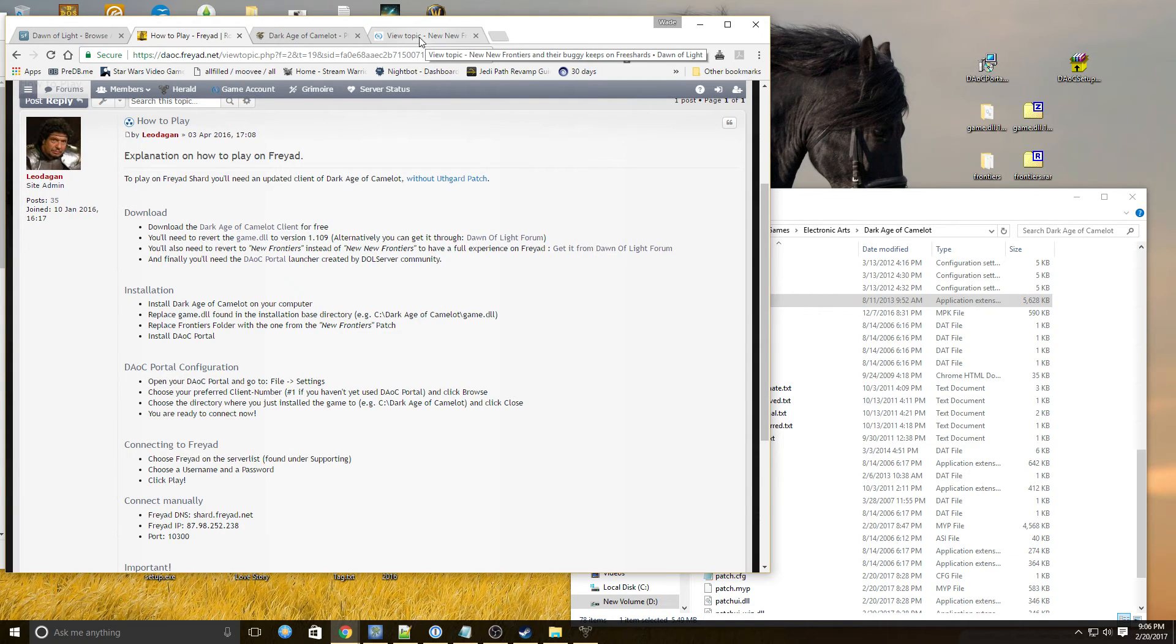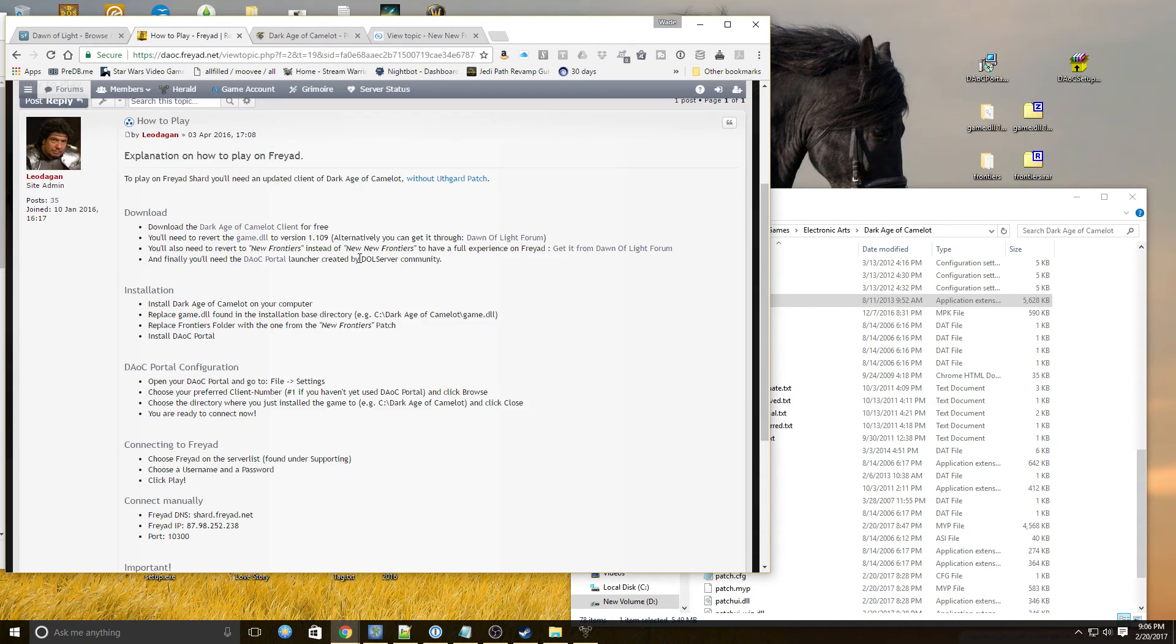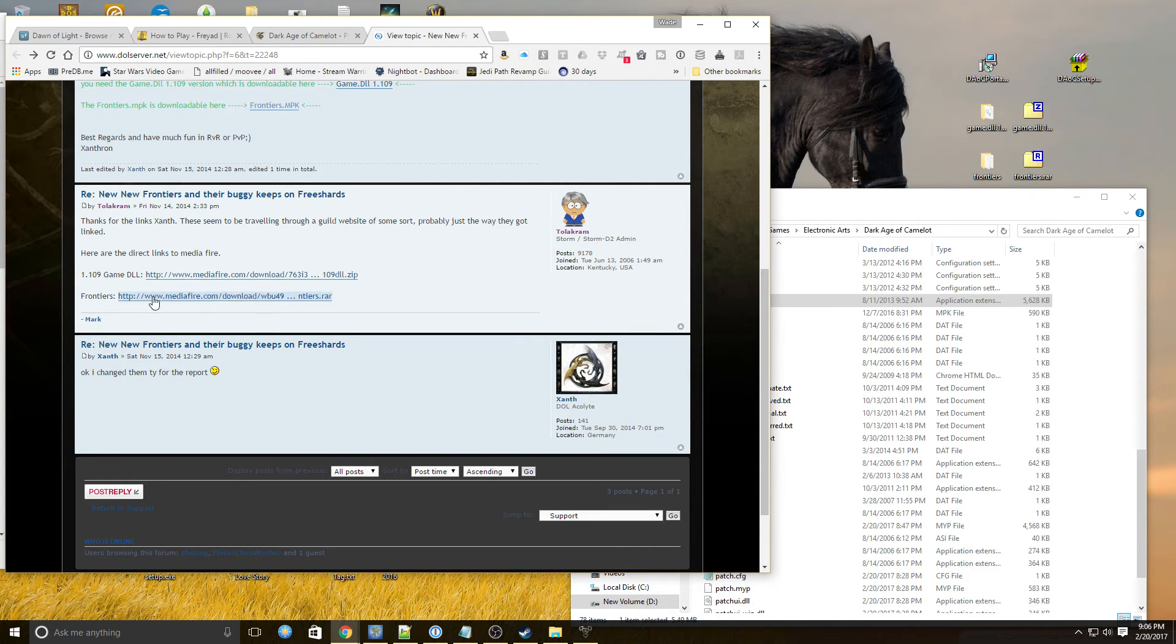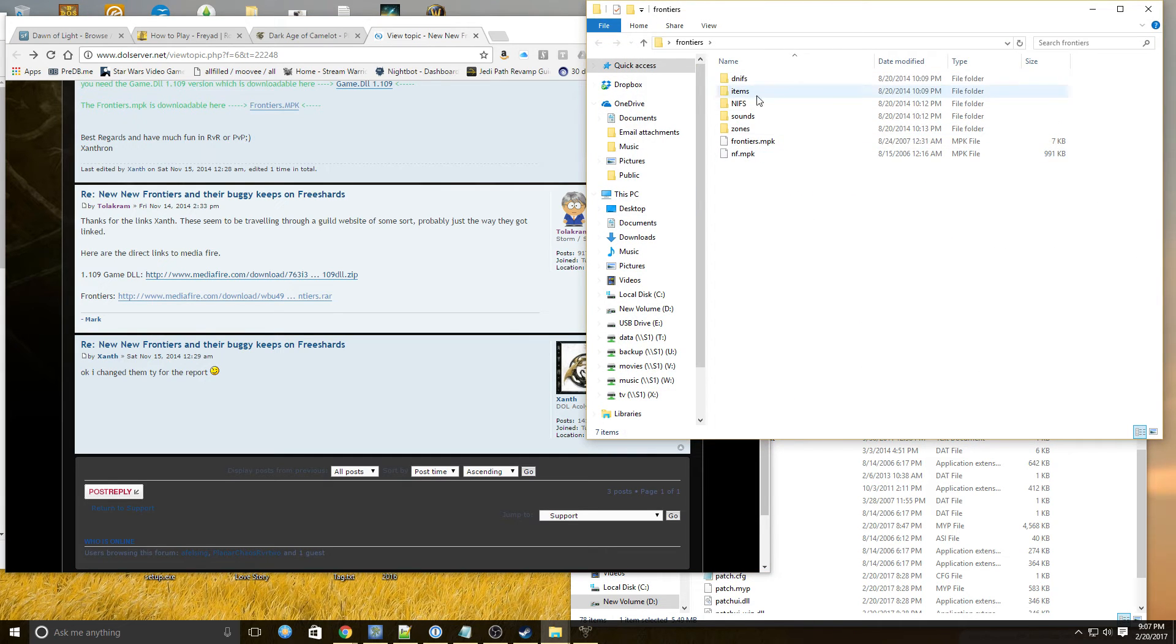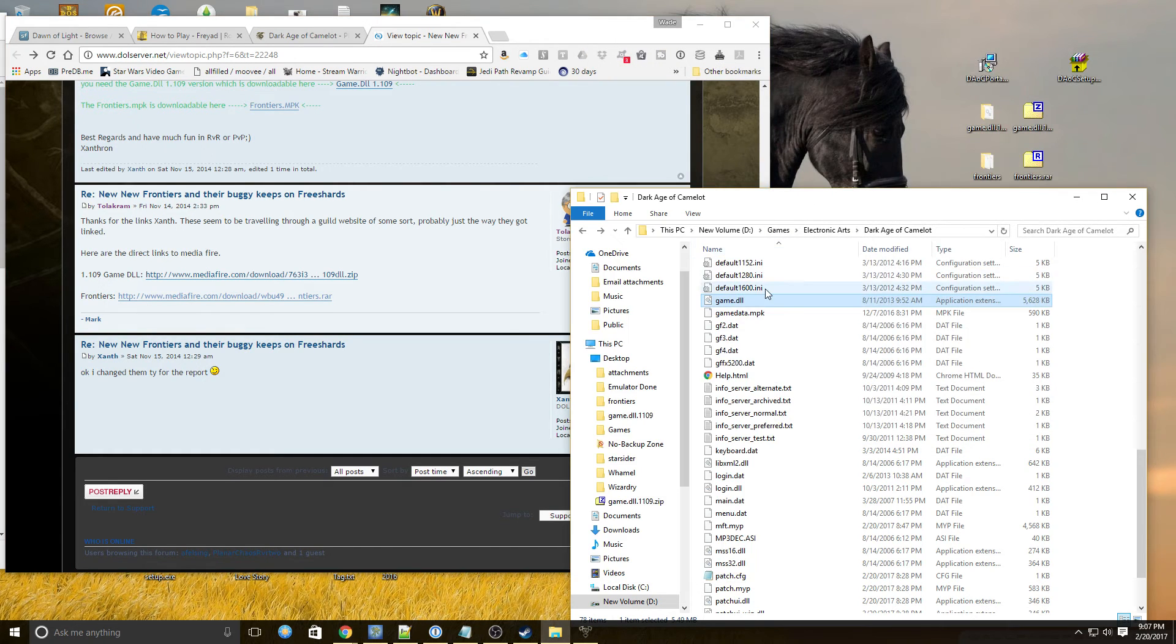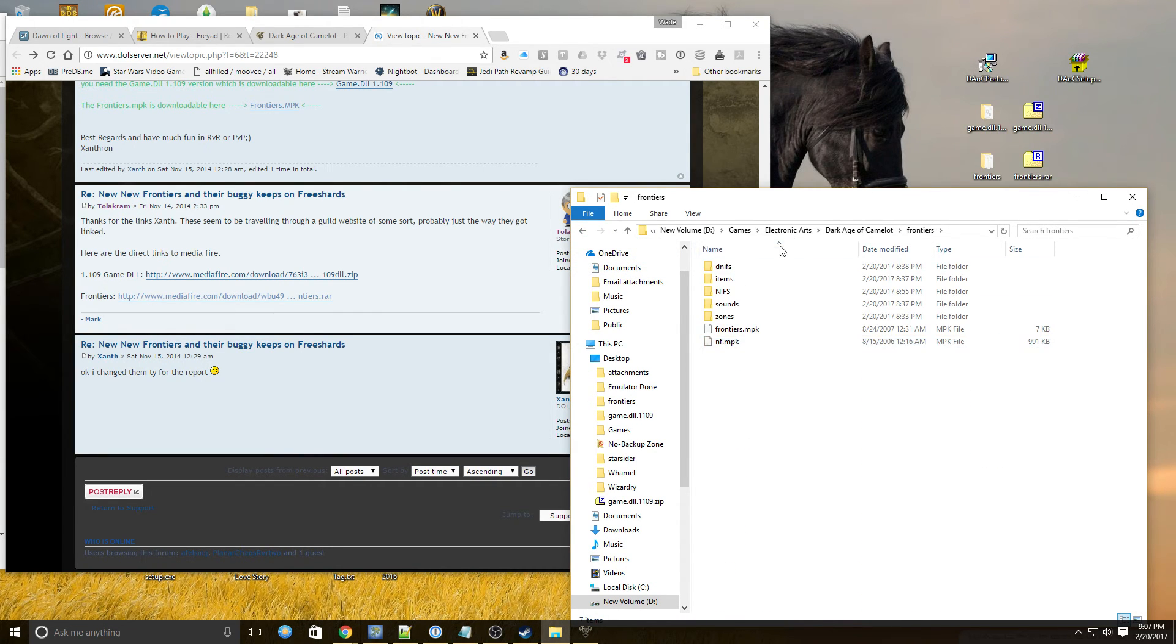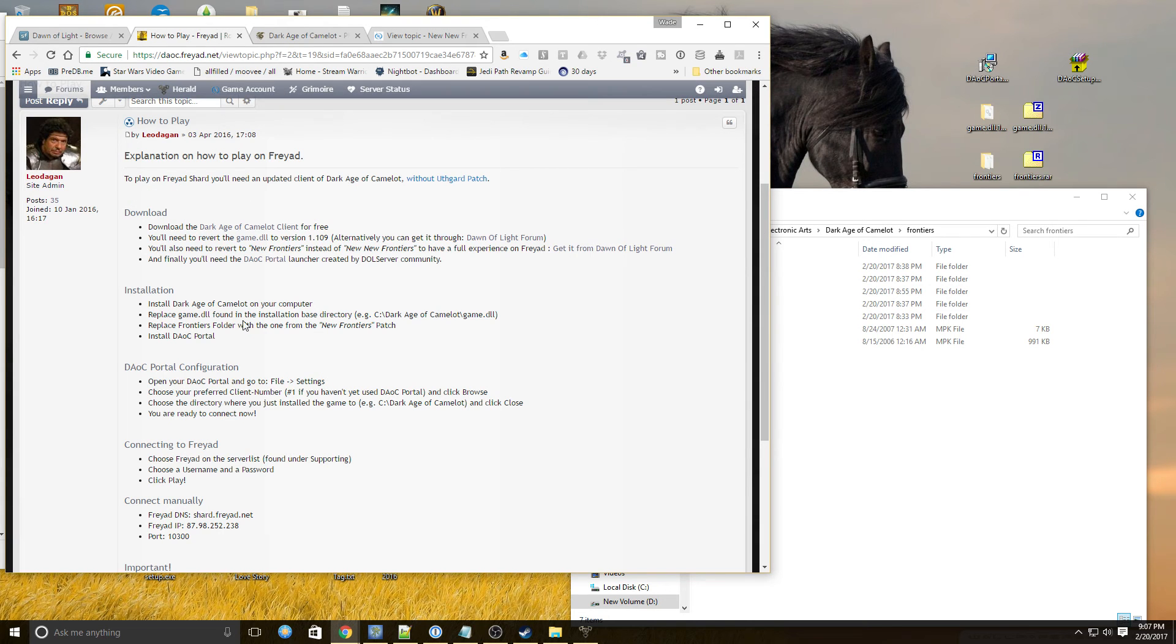And then you're going to need the new frontiers to replace the new frontiers. So since there have been so many changes, the frontiers in Dark Age of Camelot have been updated. The client has updated them. However, we're playing classic, so it's going to get kind of confused. Now this is pretty easy to do. Actually, this link right here links you to this page, which here's the two links for 1.109 game.dll and the frontiers. And you just go open this up. And here's the frontiers. And you just copy them into the frontiers directory. Which is right here. And then that brings them back to where they were before.